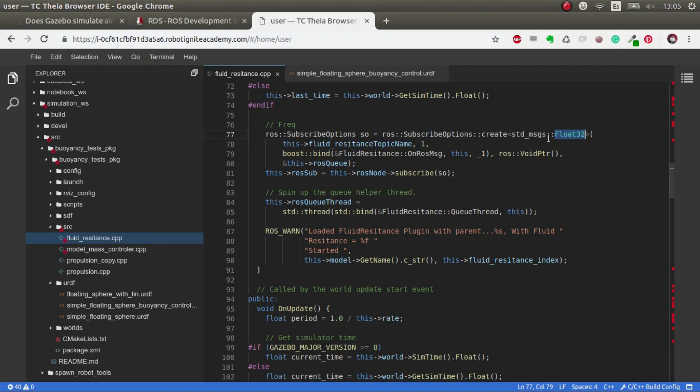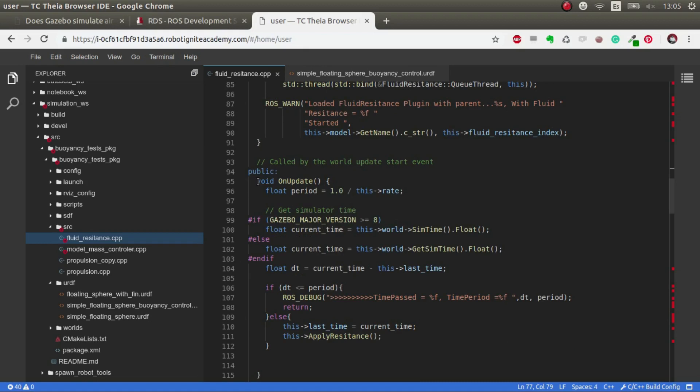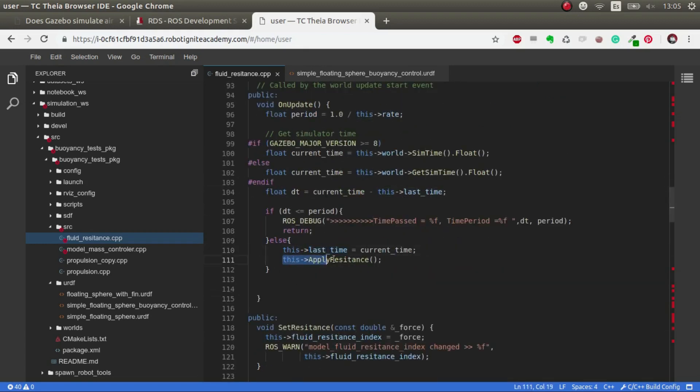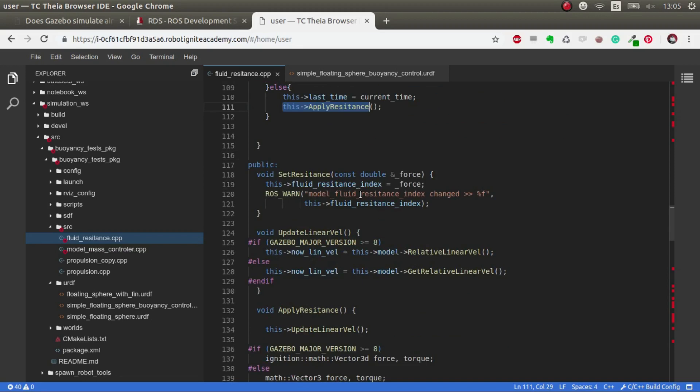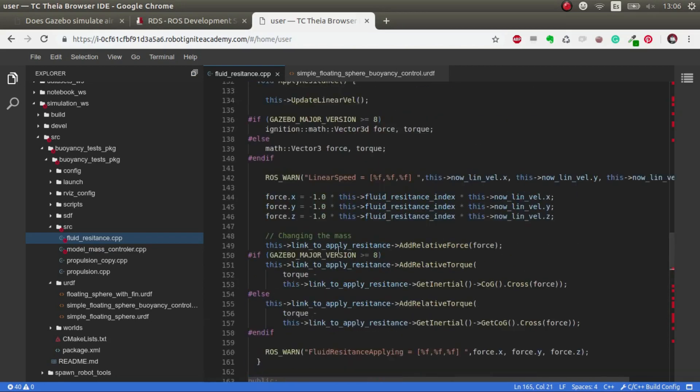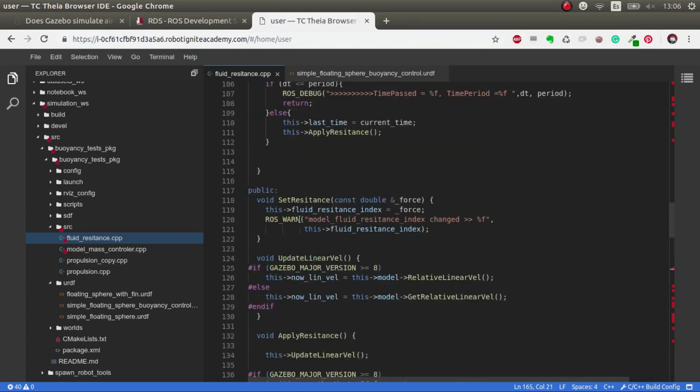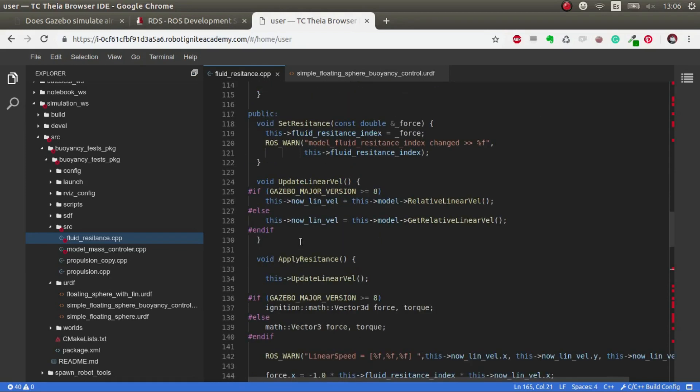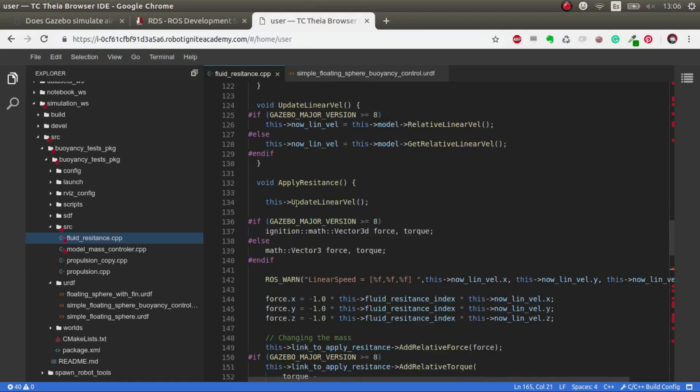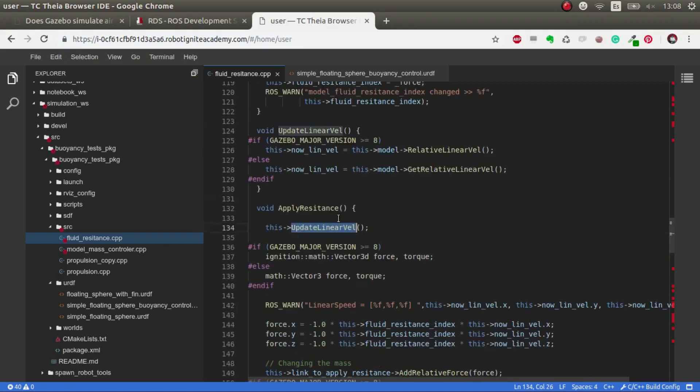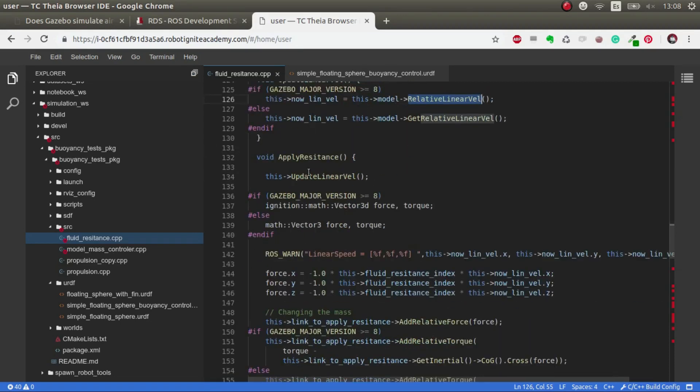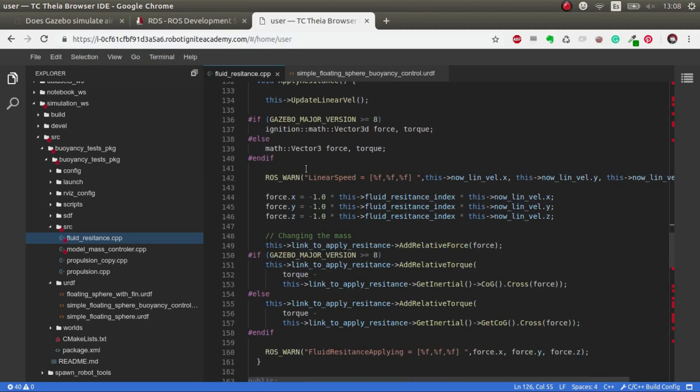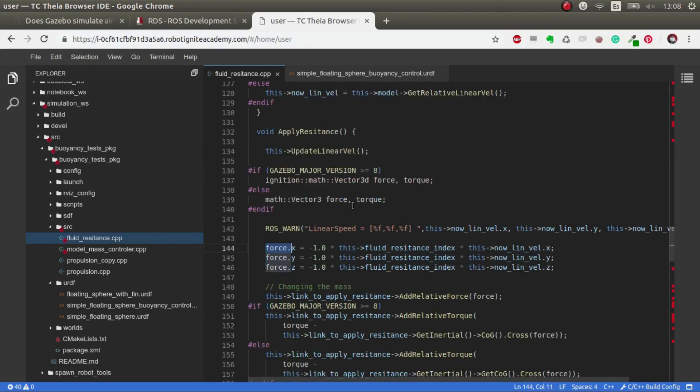In the OnUpdate, it updates and applies the resistance. When we call the topic, this method is called and we set the resistance, but we don't apply it. The one that applies it is here in the simulation loop, in the update loop. In apply_resistance, first we update the linear velocity, which gets the linear velocity of the model and stores it. Then we calculate the force that will be applied.